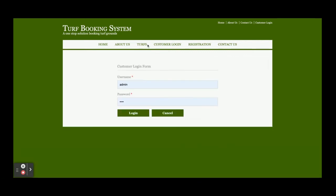This is the customer login. Now I am going to login as a customer. The user ID is amit@gmail.com and the password is test.